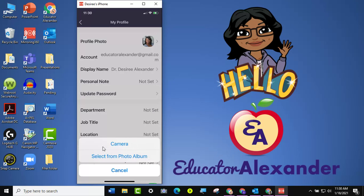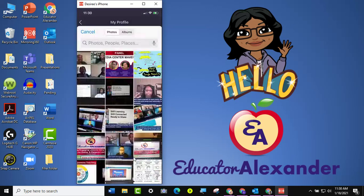So either on your camera roll, take a picture of yourself, or it has to be in one of your photo albums. So I'm going to say select from photo album.